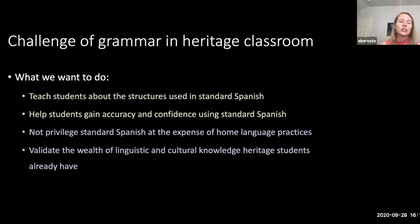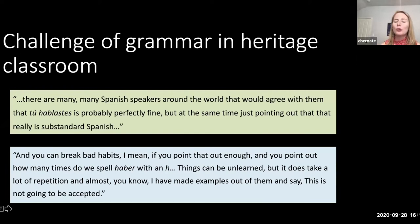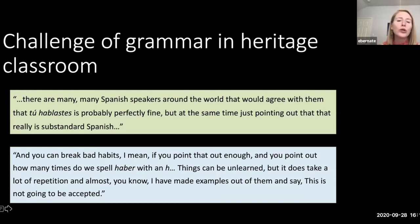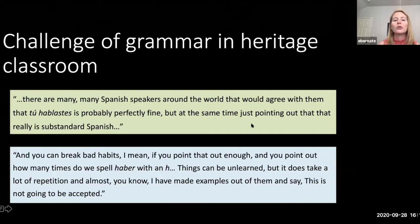But on the other hand — the purple side — we definitely don't want to privilege standard Spanish at the expense of our students' home language practices. I think it's not only an example of linguistic violence, but also not great pedagogy to make our students think that everything they already know and do in Spanish is not useful. I've brought some quotes from an article by Linwood Randolph — Flavia, if you want to put this in the chat. This article is about high school heritage Spanish teachers, and we see that even when teachers have worked with heritage students for a while and report enjoying it, they continue to teach from a perspective of bias against home language practices.